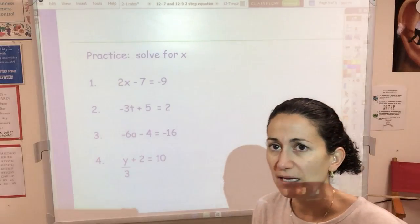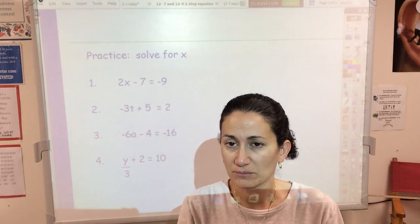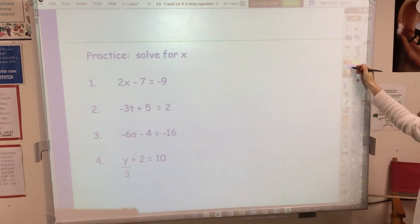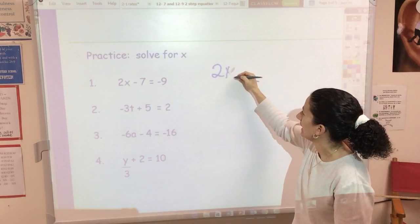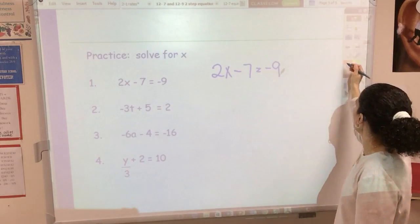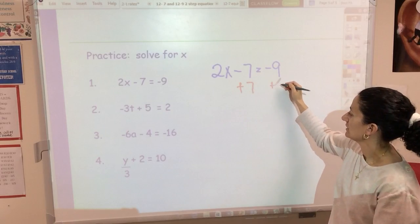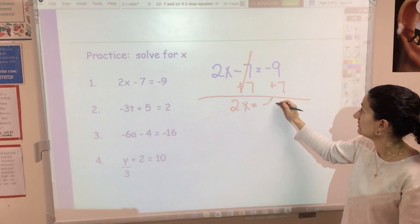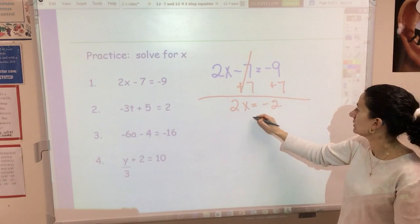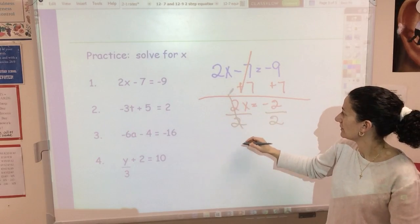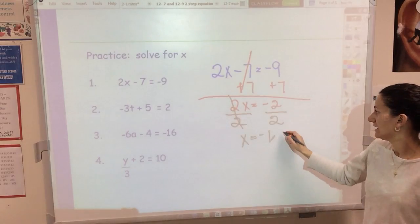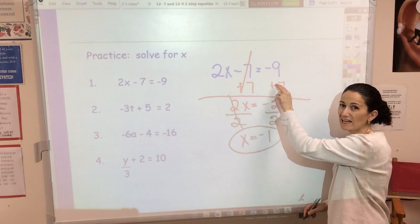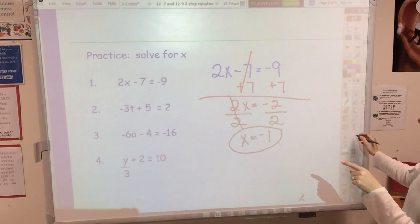You don't have to show the check right now but you should do it mentally. I want you to try some problems. Rewind if needed. Number one: 2x minus 7 equals negative 9. First, add 7 to both sides — that cancels out the 7 and gives 2x equals negative 2. Next, divide both sides by 2 — that cancels and x equals negative 1. Did you get the right answer and show all your work with both steps separately?